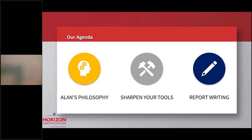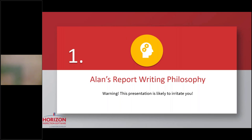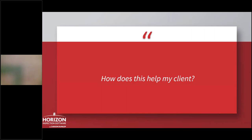We'll talk about sharpening our tools, talking about our report writing system in a generic way, what you can do. Then we'll talk about some report writing and maybe touch on what I think are some best practices and maybe some worst practices too. Let's start with my philosophy. Heads up, this is likely to irritate the heck out of you at one point or another.